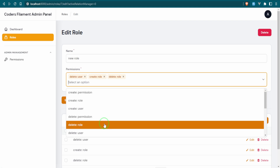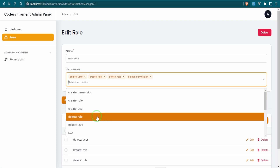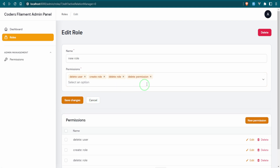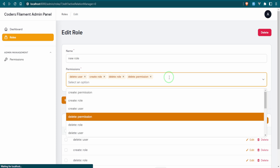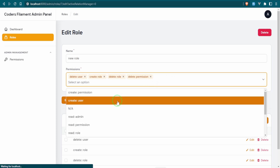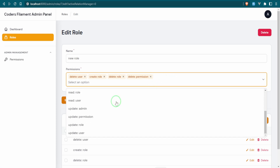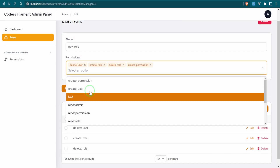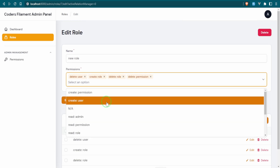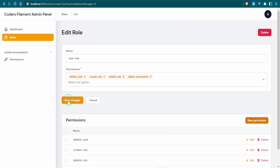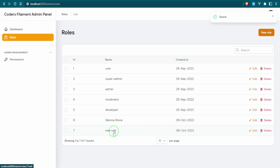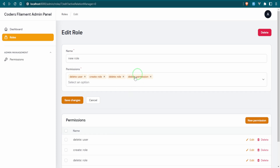Let's try again — add 'delete permission.' Notice that it's no longer available in the list of permissions once selected, which is good. We save and now we have the updated role. Let's double-check it has that fourth permission — it does.